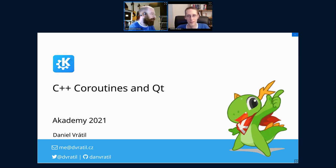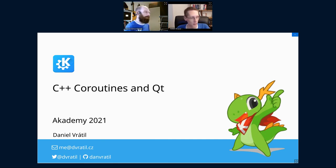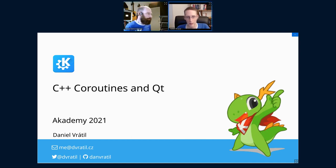The host thanks Volker with a round of virtual applause and notes that Volker will be around all week for questions — just ping him on chat.